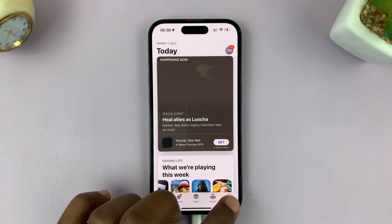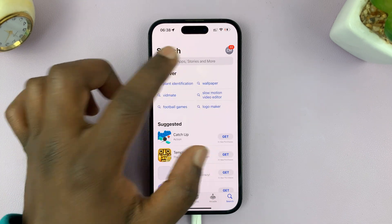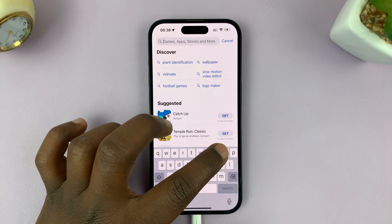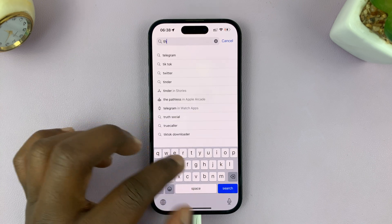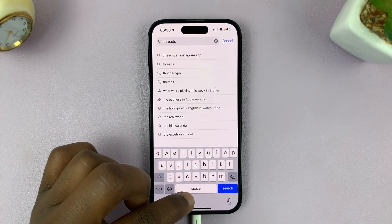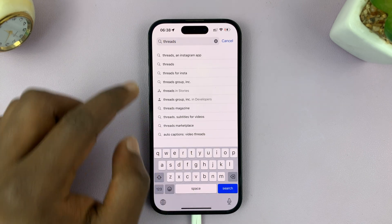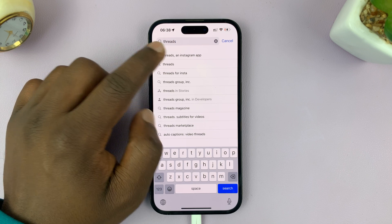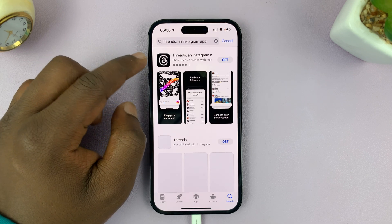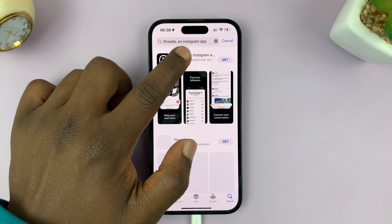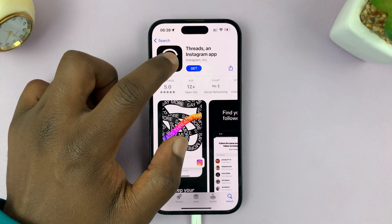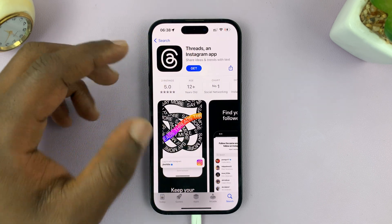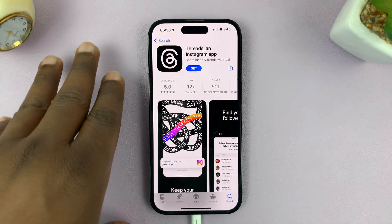Hit the search icon and tap on Threads. From the suggestions you might see an Instagram app — tap on that, and this is the app you're looking for. You can see it's by Instagram Inc.